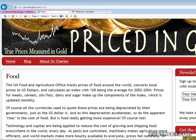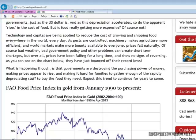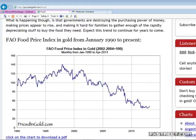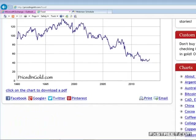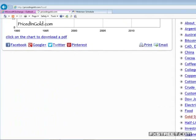What about food? This is the FAO Food Price Index priced in grams of gold. Everybody talks about going to the supermarket and how expensive food is — but if I price food from roughly 1990 through today, you can see that food prices have declined substantially.